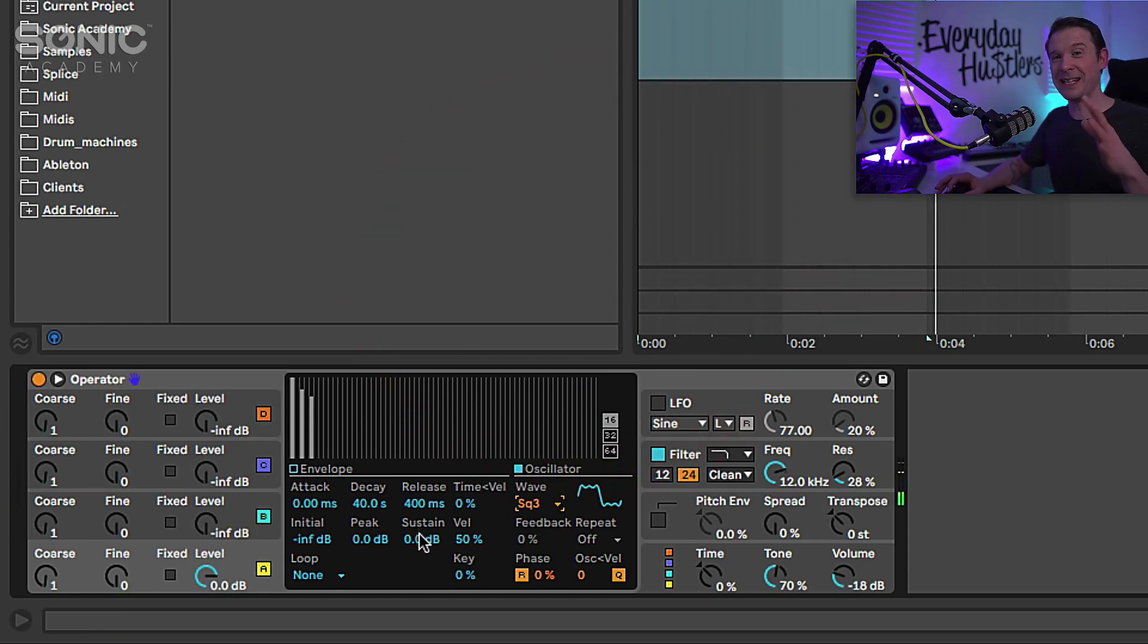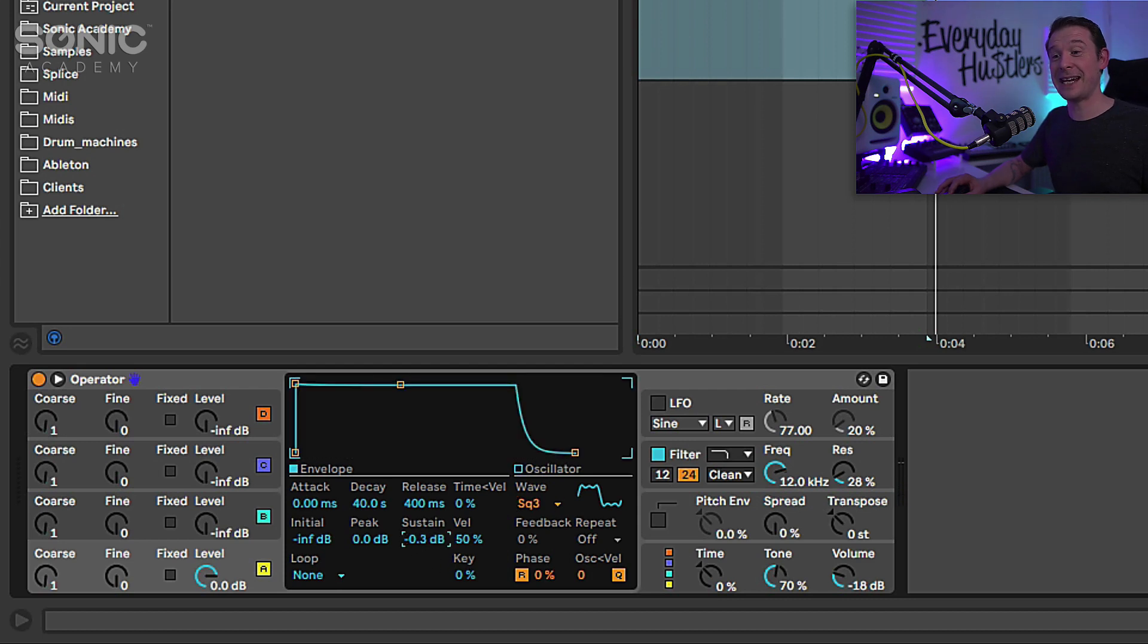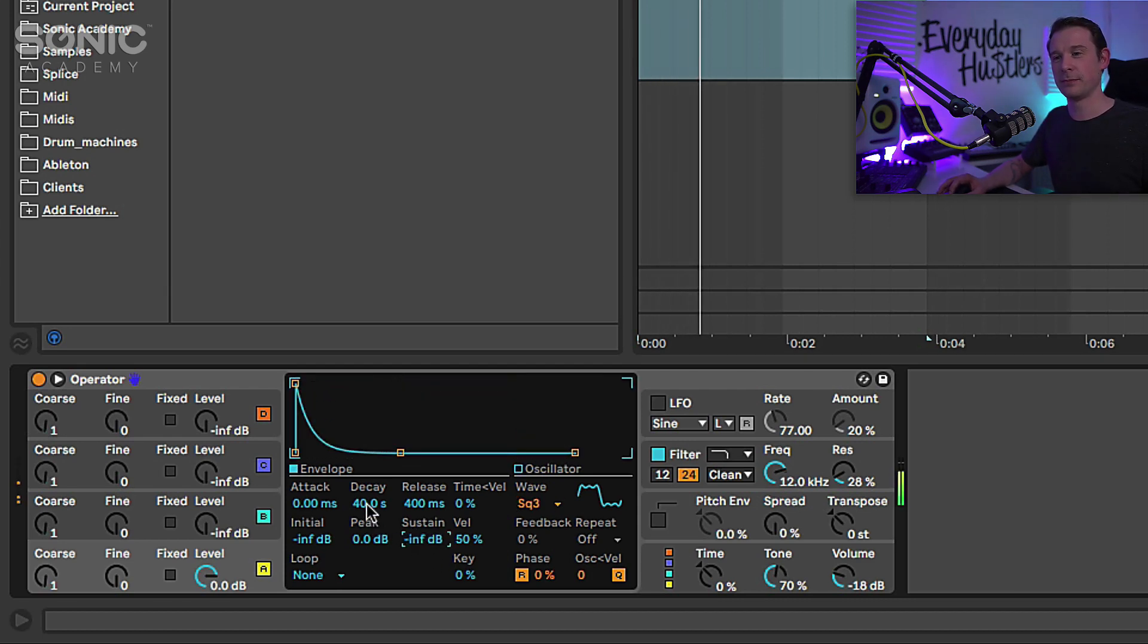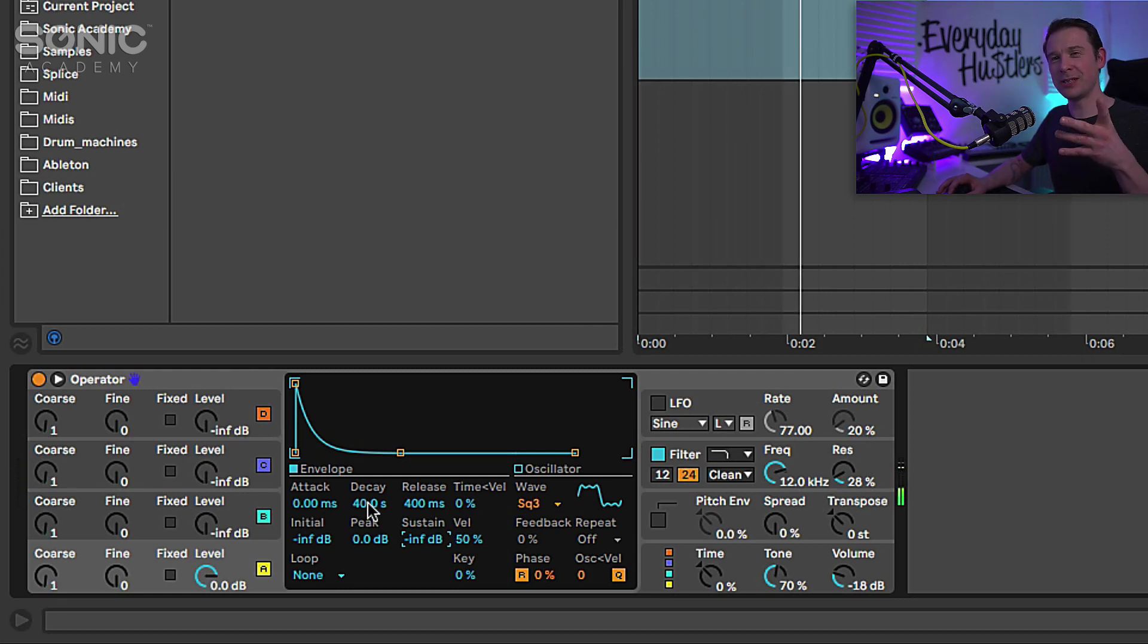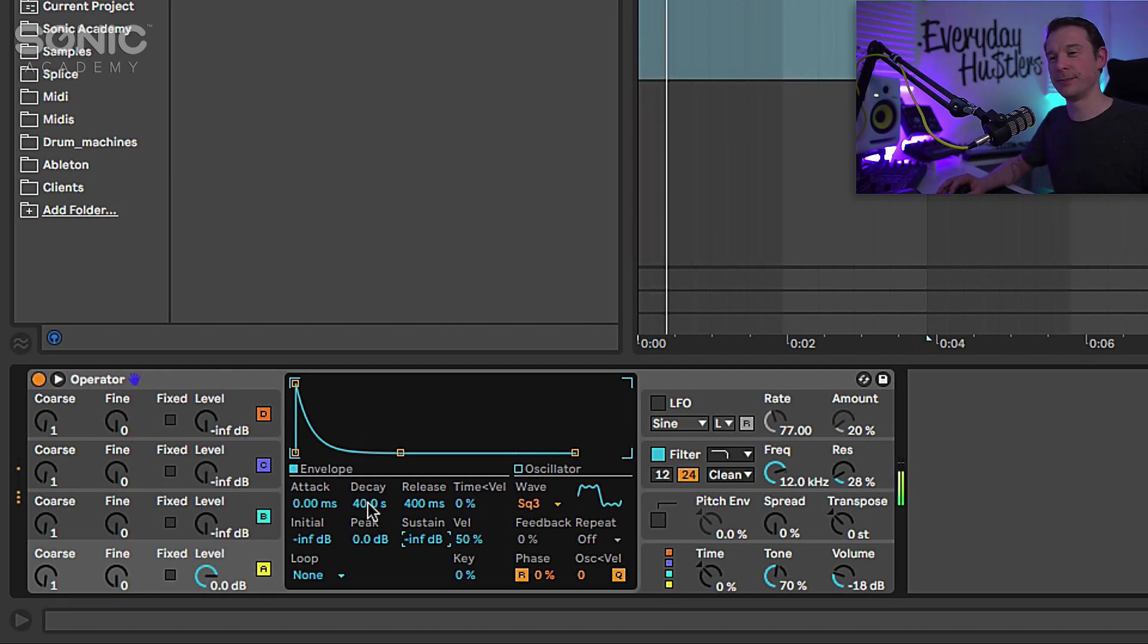Now I want to make this quite plucky so I'm going to take the sustain down because I want it to be quite plucky and I'm also going to decrease the decay as well.